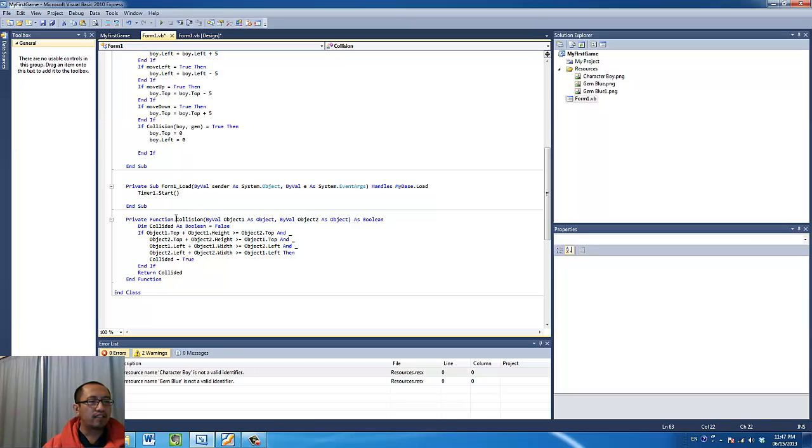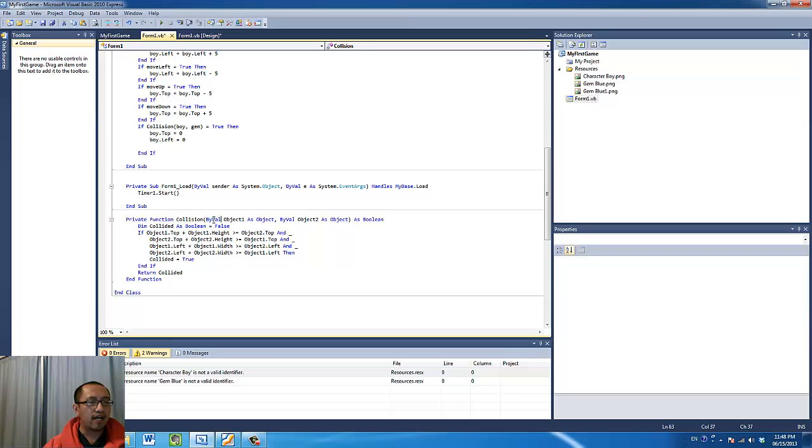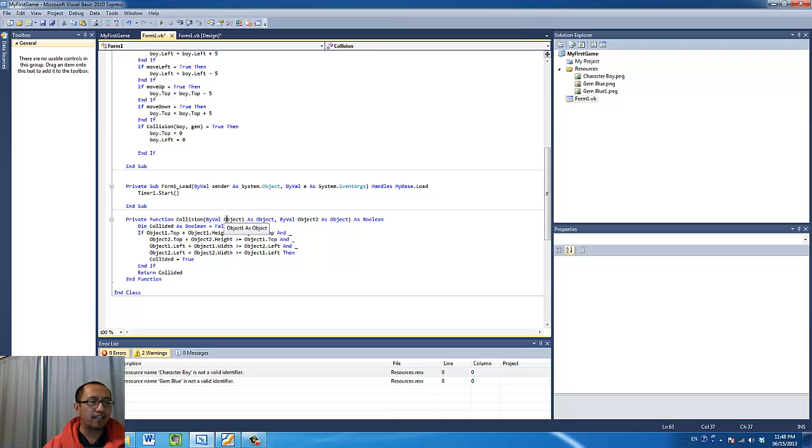And basically what this function does is you're going to give the function two objects as inputs. So inside the bracket here are the input variables. The first one is object one, the second one is object two. Make sure you use the byval declaration so that the actual object is not passed to the function, it's just the value inside the object. So byval object one as object, object two as object, make sure you put them inside the function.